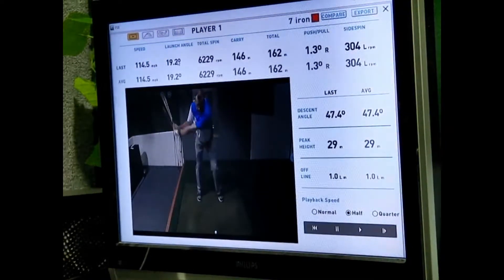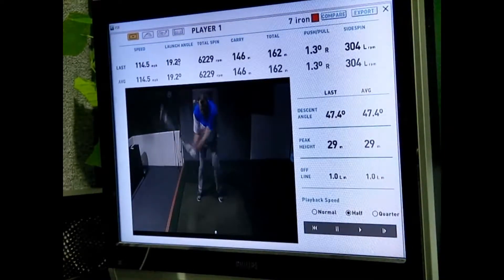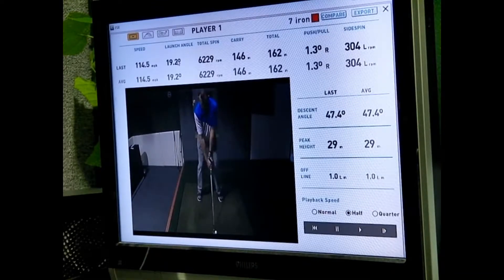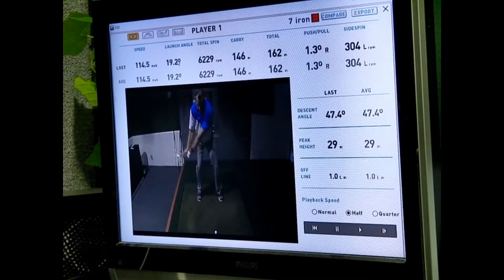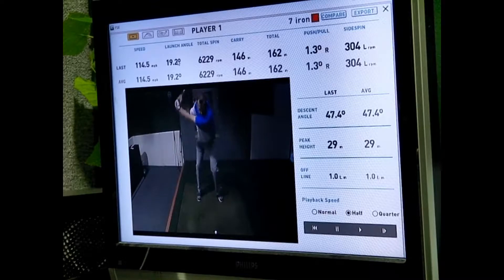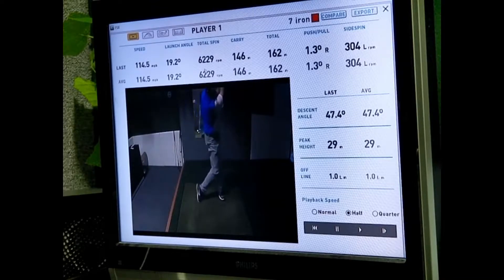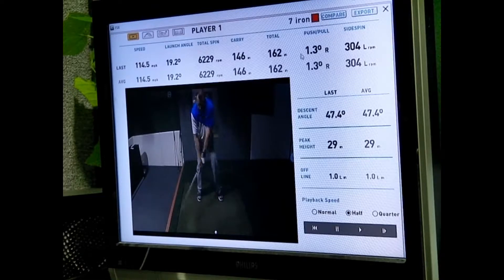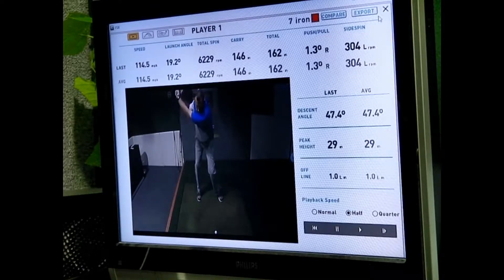The FSX software also has the capability of recording every swing that you make. This is just a face-on view of the swing, so it's useful to be able to look at that in instruction mode.